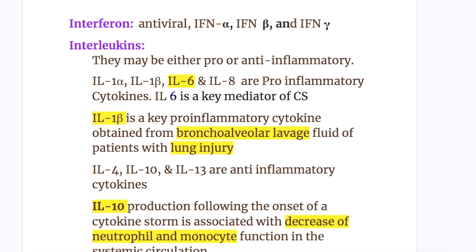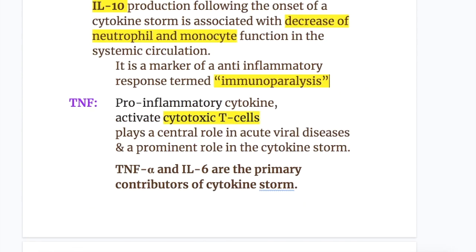Next are interleukins, which may be either pro- or anti-inflammatory. Interleukin 1 alpha, interleukin 1 beta, interleukin 6, and interleukin 8 are pro-inflammatory cytokines. Interleukin 6 is a key mediator of cytokine storm. Interleukin 1 beta is a key pro-inflammatory cytokine obtained from bronchoalveolar lavage fluid of patients with lung injury. Interleukin 4, interleukin 10, and interleukin 13 are anti-inflammatory cytokines. Interleukin 10 production following the onset of a cytokine storm is associated with decreased neutrophil and monocyte function in the systemic circulation, and interleukin 10 is a marker of the anti-inflammatory response termed immunoparalysis.